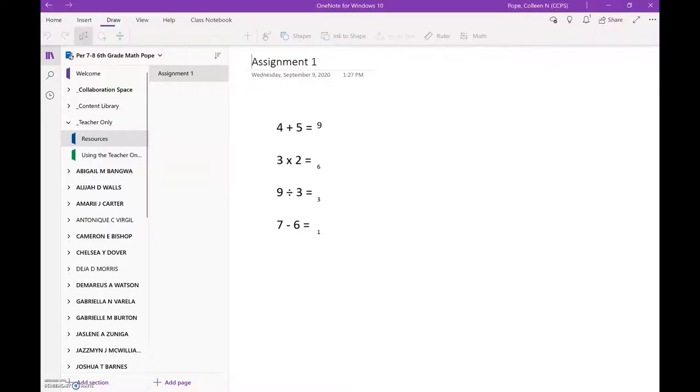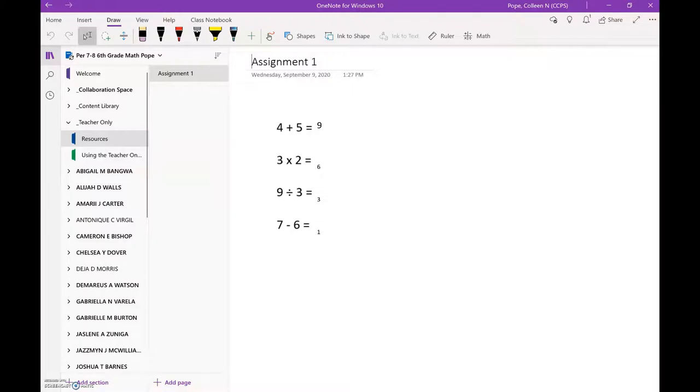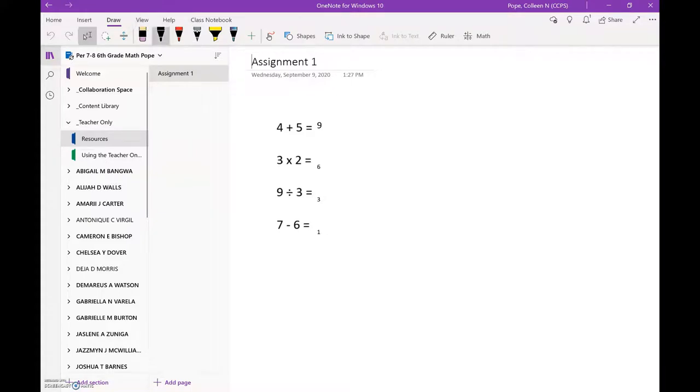So in order to use that you would go over to the draw tab and you would select a color to use. You do not want to use any type of highlighter color, especially yellow, because it is going to be very hard for us to read it.